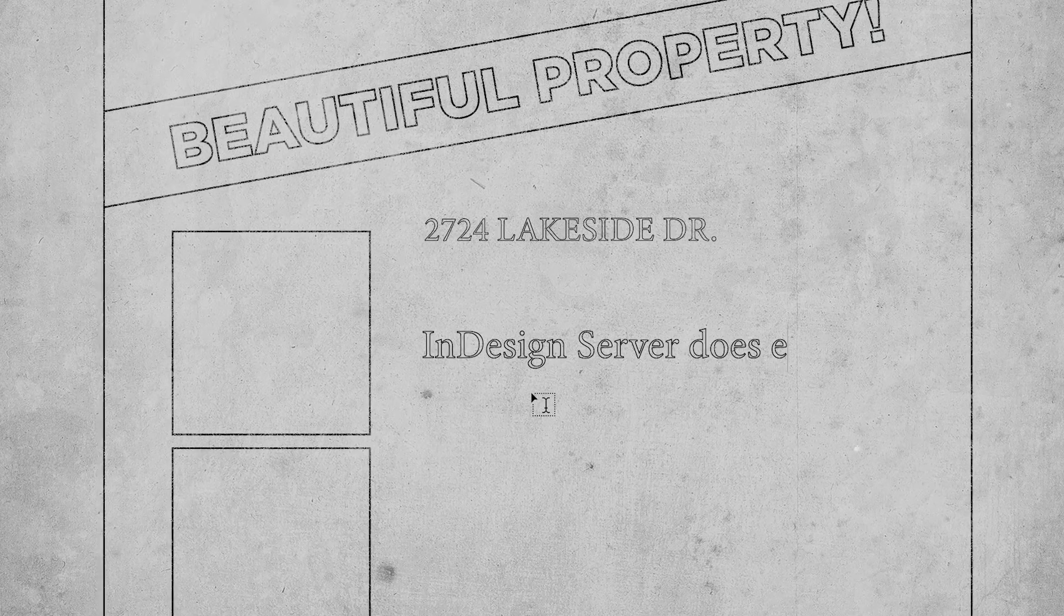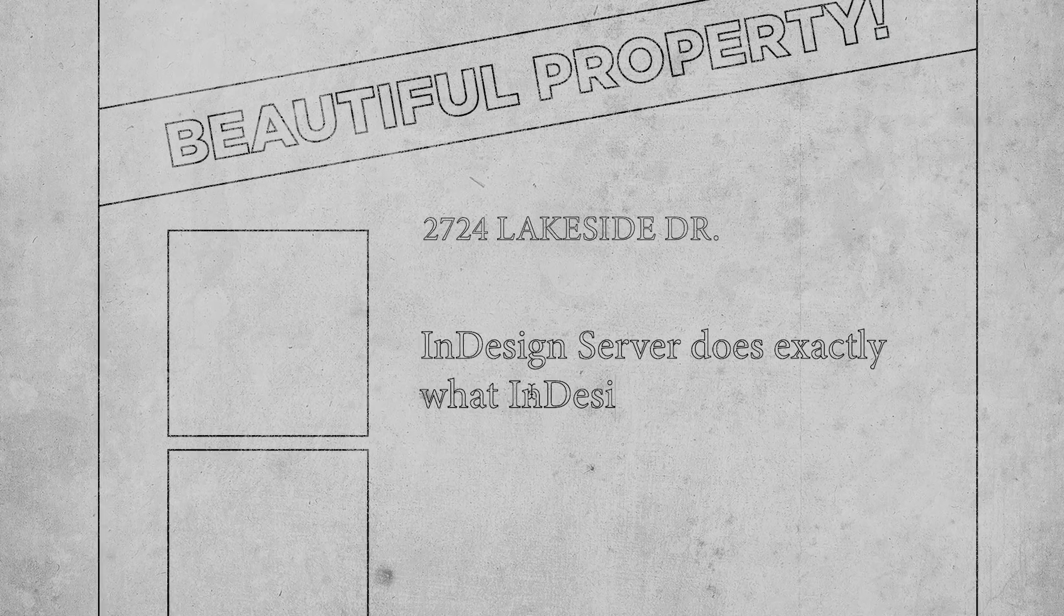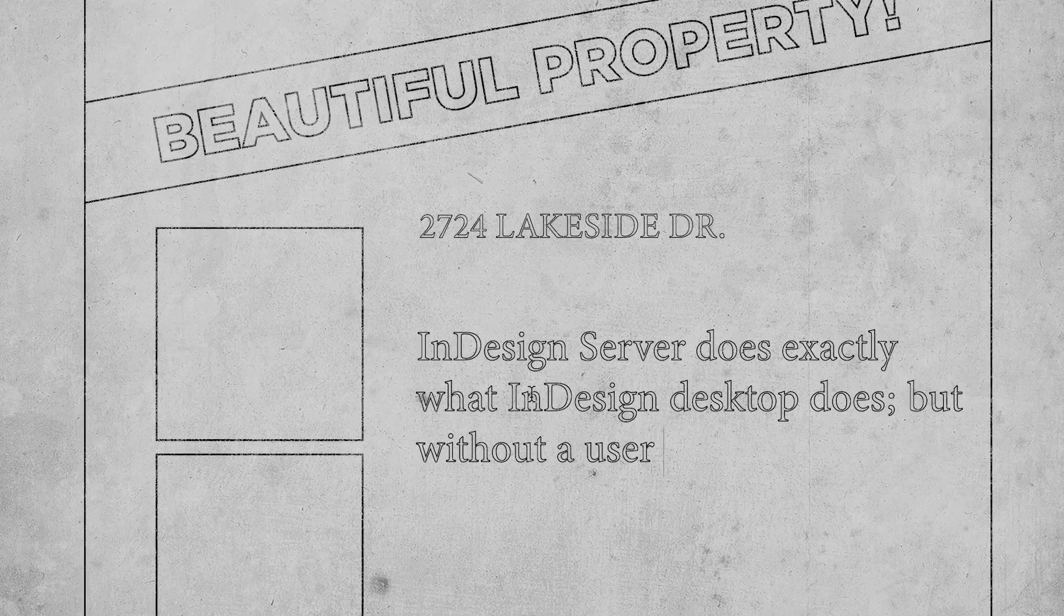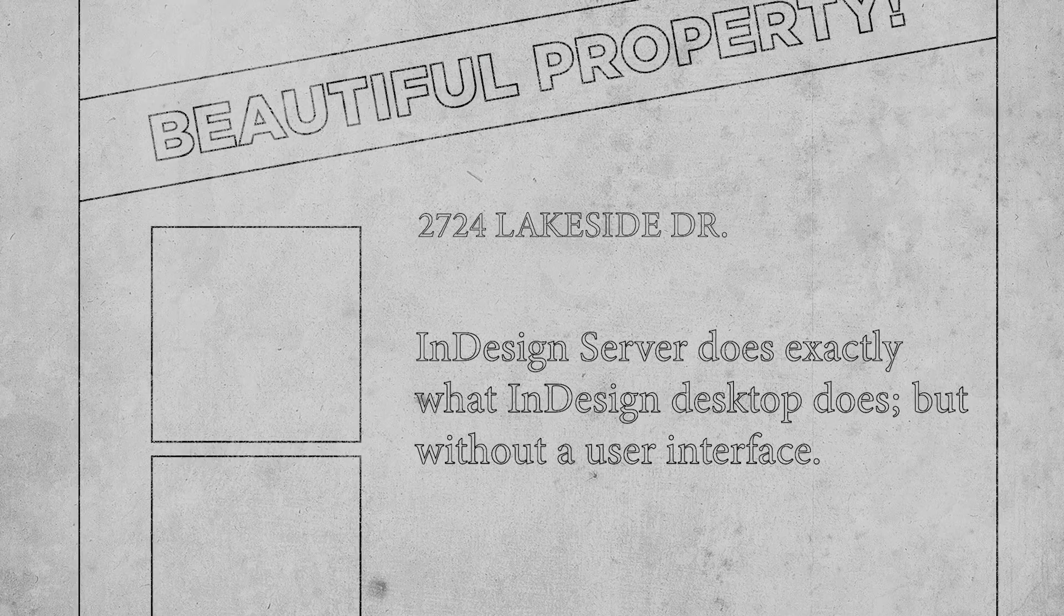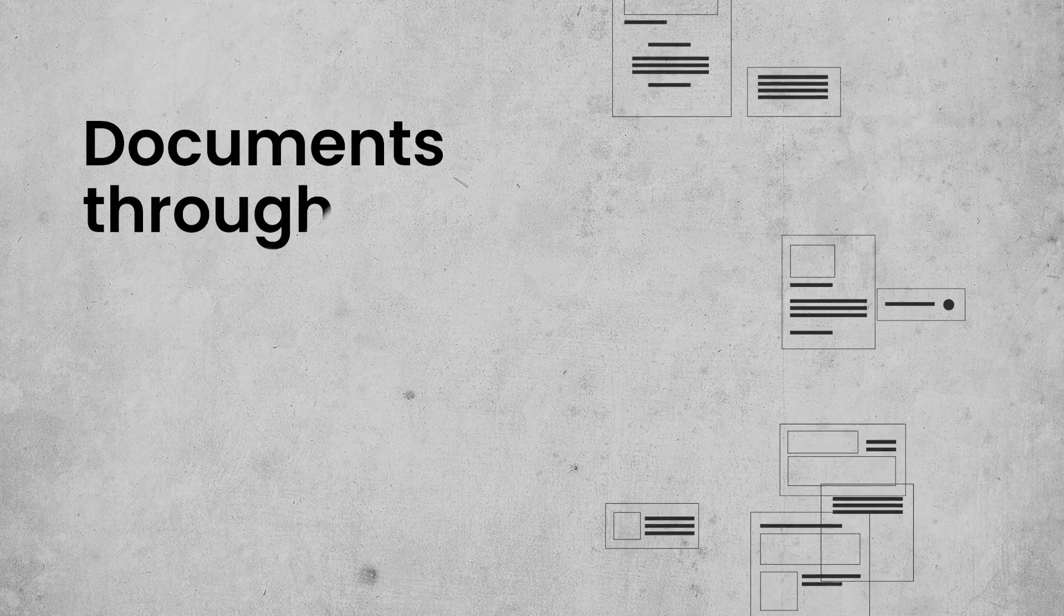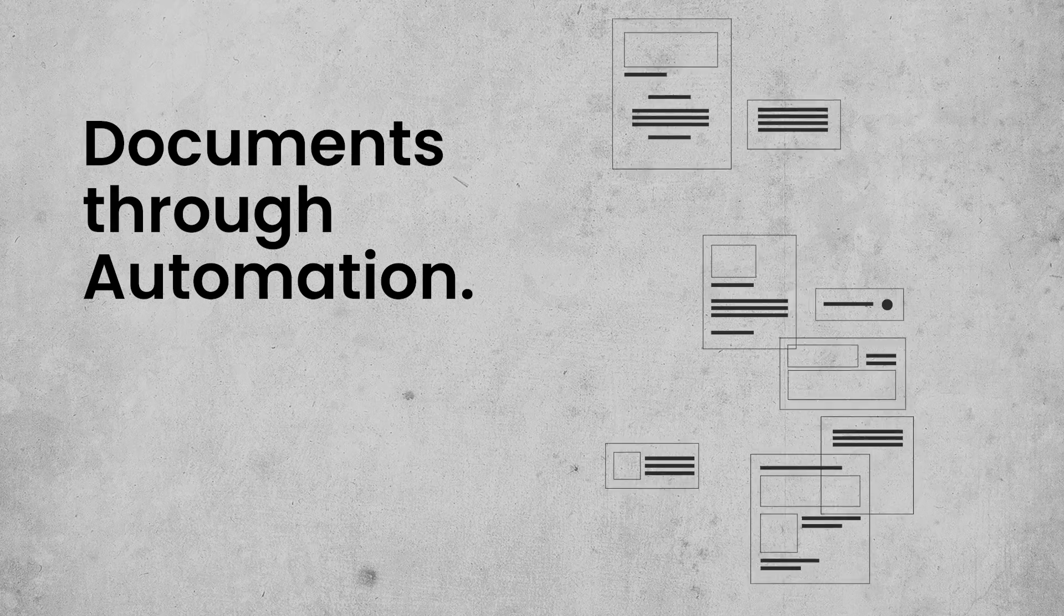InDesign Server does exactly what InDesign Desktop does, but without a user interface. Instead, InDesign Server creates documents through automation.